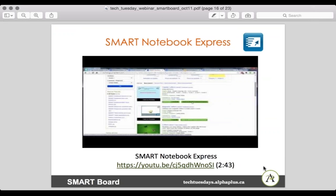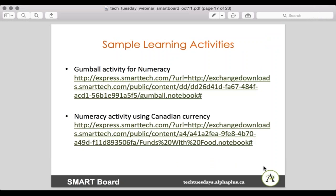Here are a couple of sample learning activities recommended by my colleague Monica. One is a gumball activity for numeracy, and the other is a numeracy activity using Canadian currency. Feel free to check those out — when you click on them, they should open in Smart Notebook Express. The Smart CAP app can be downloaded on your iPhone, iPod, or tablet. It connects learners to the Smart Board and allows them to submit content to an activity displayed on the Smart Board.